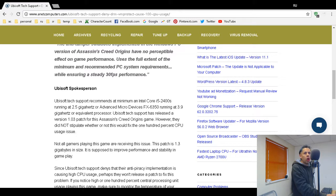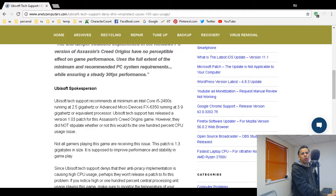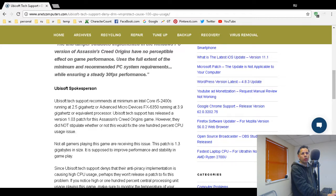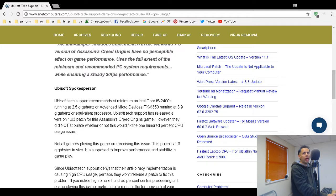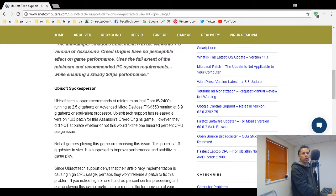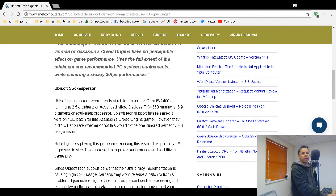You always want to make sure that when you purchase software or an operating system or a game, a PC game, that you go out and check out the minimum standards. Because what can happen, especially with gaming, is that you buy the latest and greatest game, but your processing unit, your CPU, the microprocessor that runs the computer, the brains of the computer, is not up to standard. And that can cause your computer to overheat.